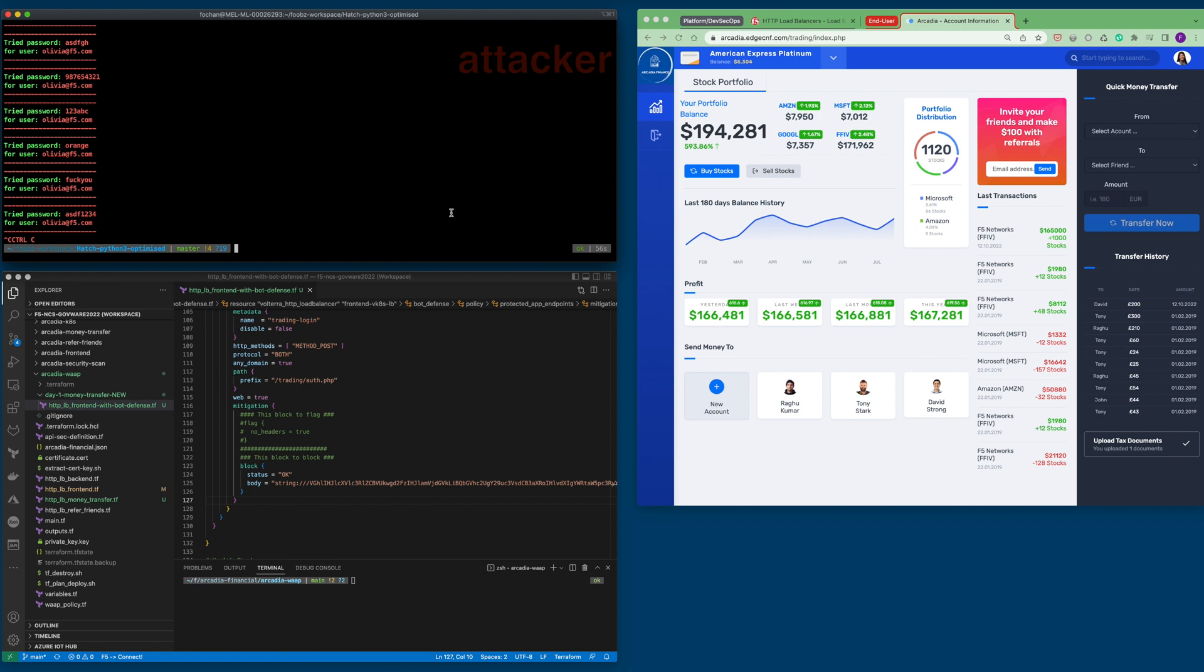Let's enable F5 bot defense to prevent this bot. Assuming that the Arcadia application owner identified it is necessary to implement F5 bot defense. To enable these capabilities, it is as easy as enabling a module on F5 distributed cloud platform. DevSecOps can automate these capabilities via a CI-CD pipeline or running this Terraform playbook.